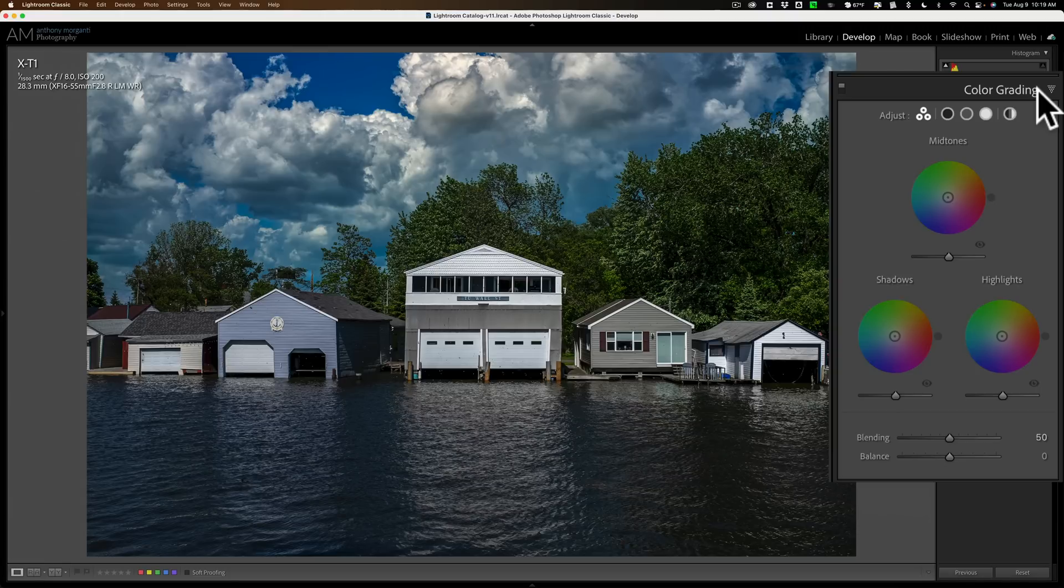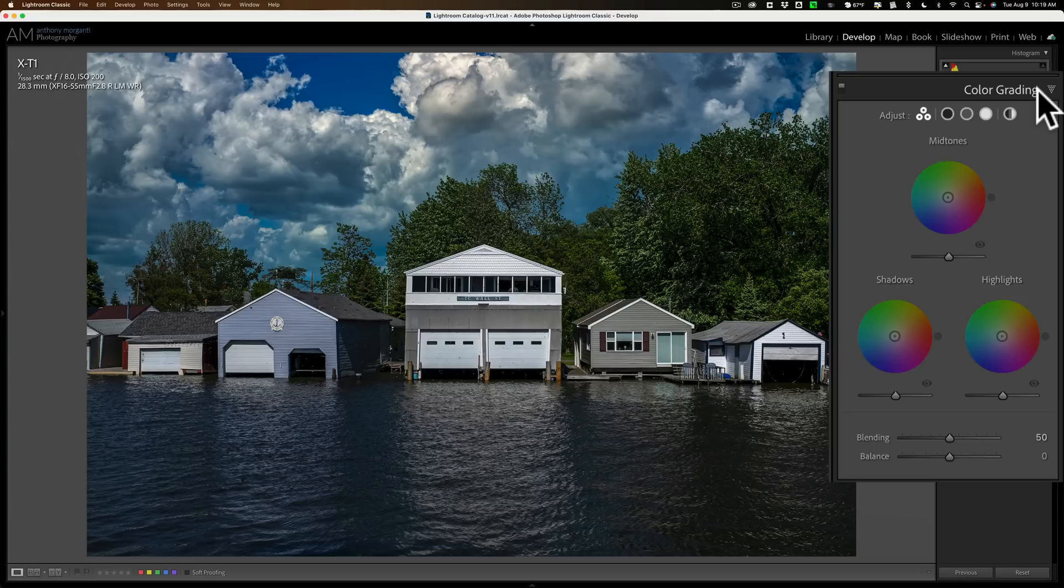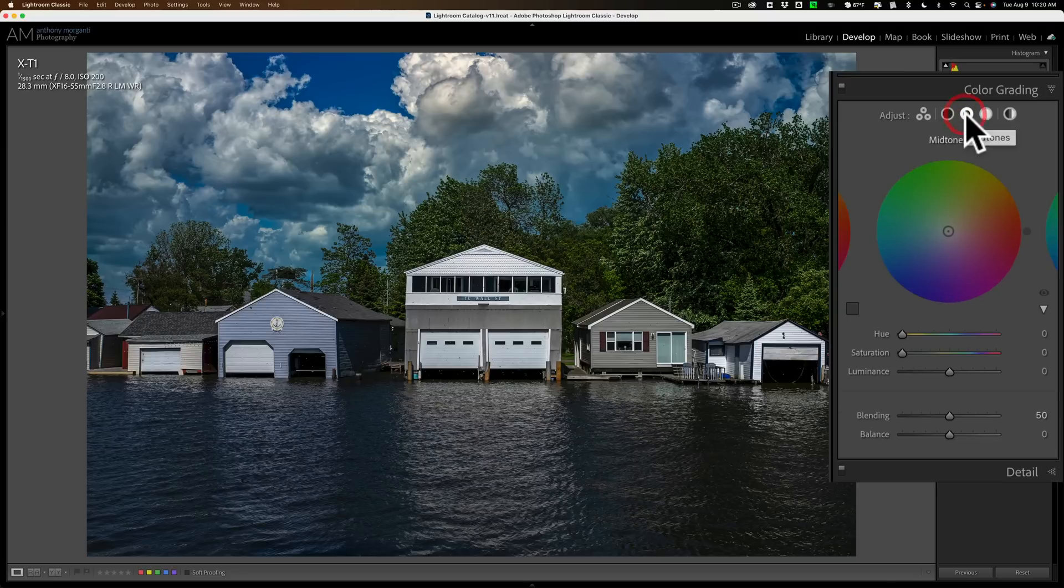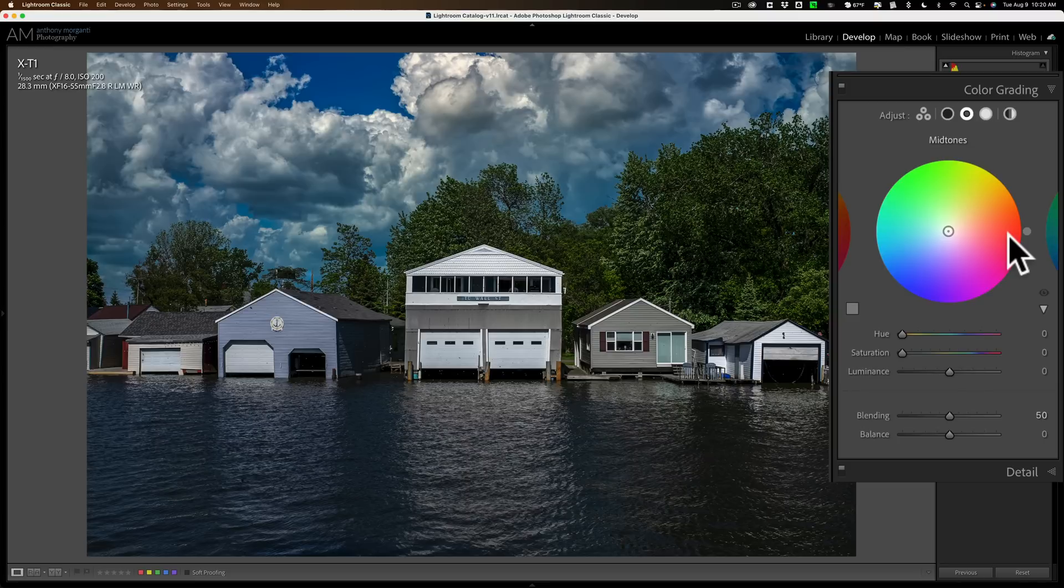We're going to add color to the mid-tones, shadows, and or highlights. Well, you can just adjust the tone without adding any color. I'm going to go to the actual mid-tones color grading circle. I'm not even going to touch it. I'm not going to add any color to the mid-tones. I'm just going to jump right down here to the luminance slider.